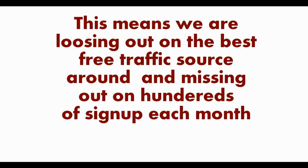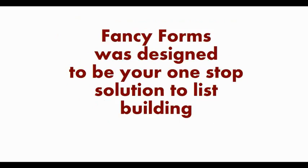If you are looking to make money online, you need to be building your email list. Your email list is your business. It is the lifeblood of your business. You cannot afford to be missing out on hundreds of free signups each month.